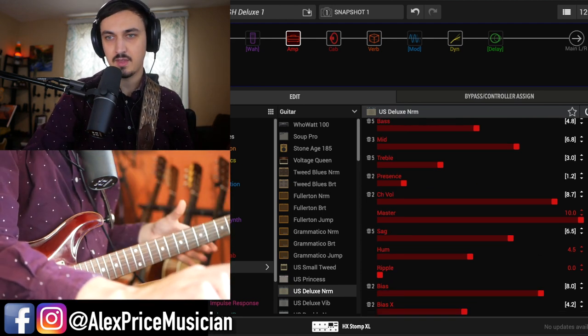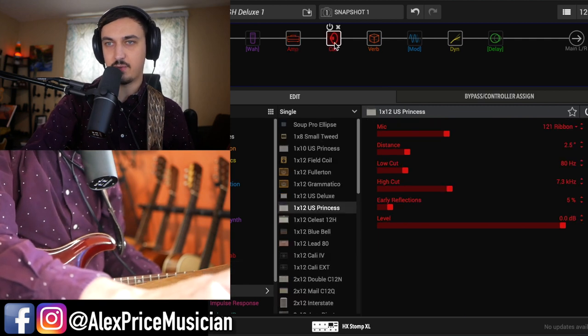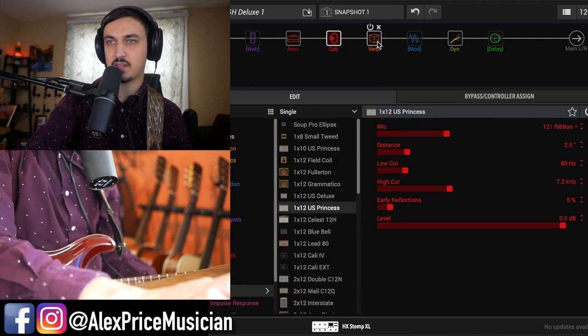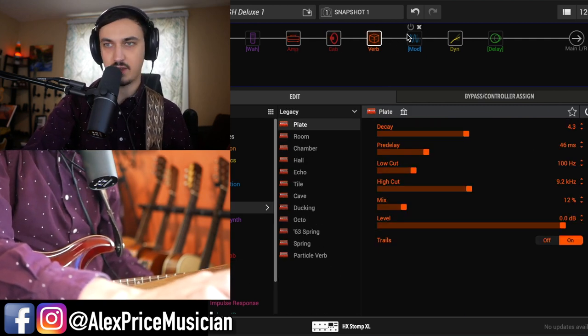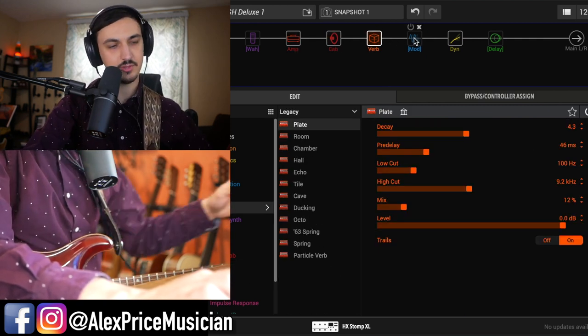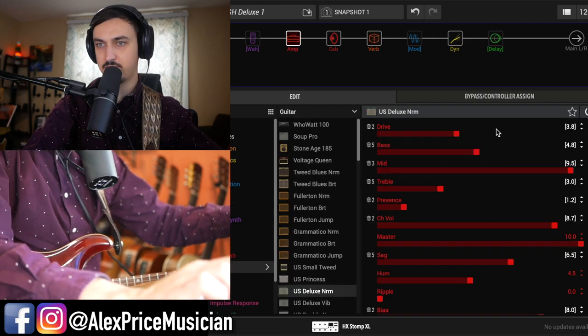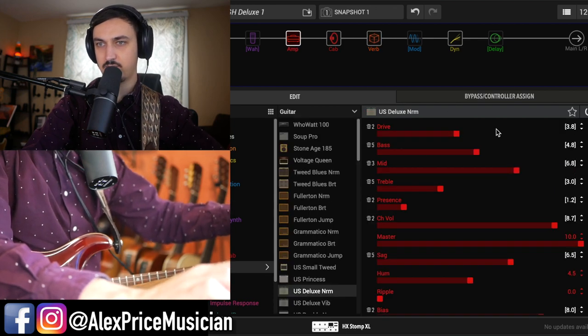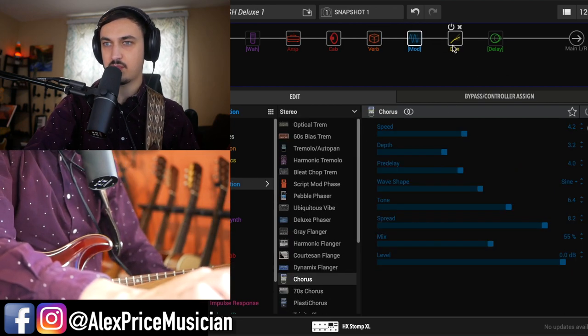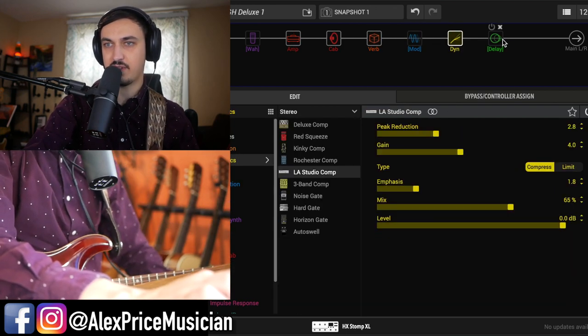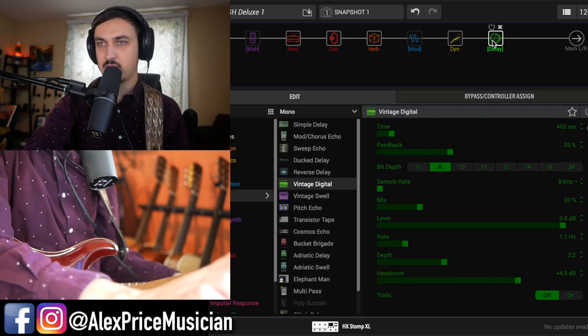Pretty mild. Yeah, so this is mostly for clean stuff anyway. Cab block, always on plate verb. Footswitch 3 is a boost. I need to take a solo. And they have a couple other effects here, always on LA Studio Comp.